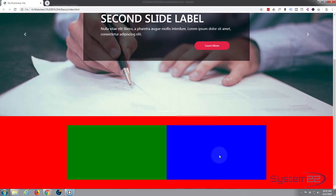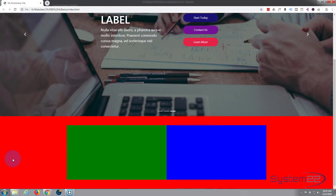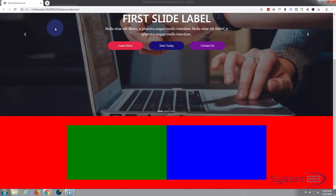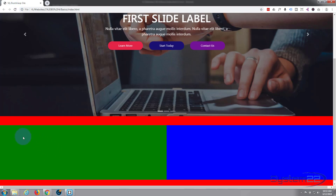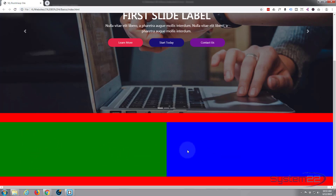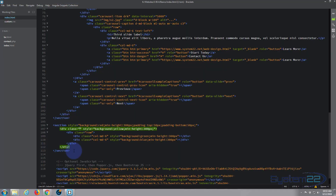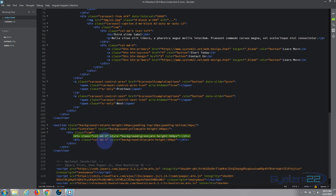We can also take the container away and they still take up half each — they're now full width but still splitting 50/50. Let's put that container back in and save. Now let's make them different sizes — we'll make the first one four and the second one eight, which is four-twelfths and eight-twelfths.